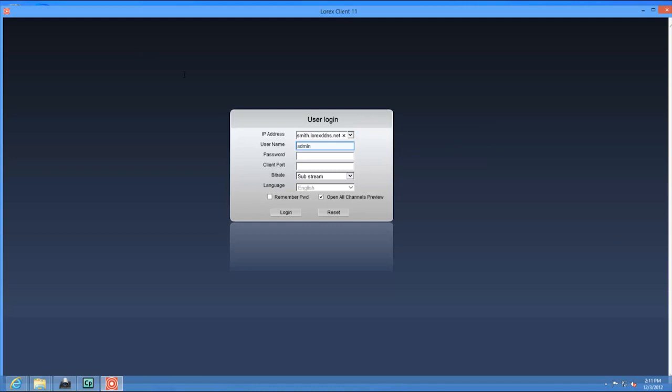For example, if your URL request is Tom Smith, enter tomsmith.lorexddns.net.